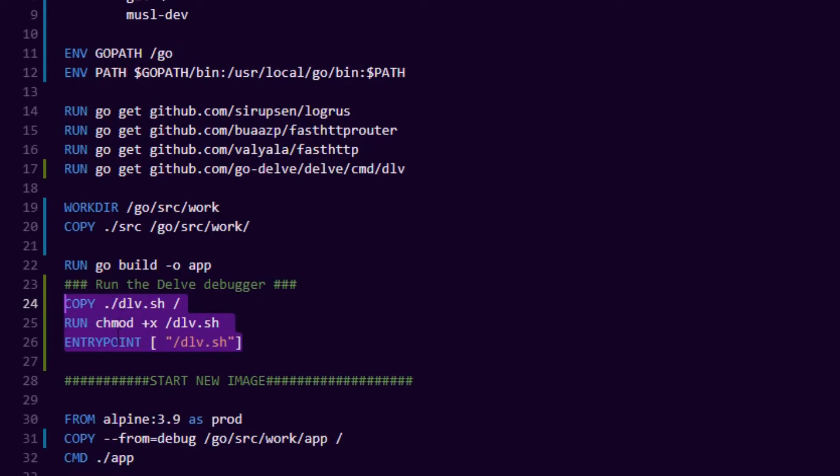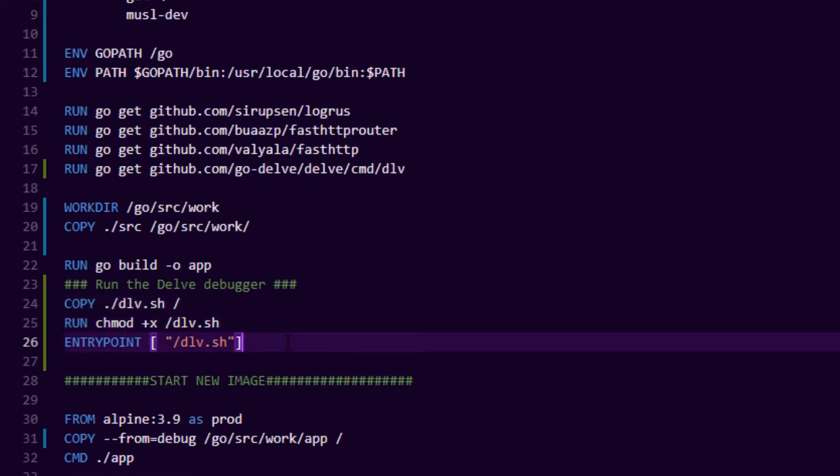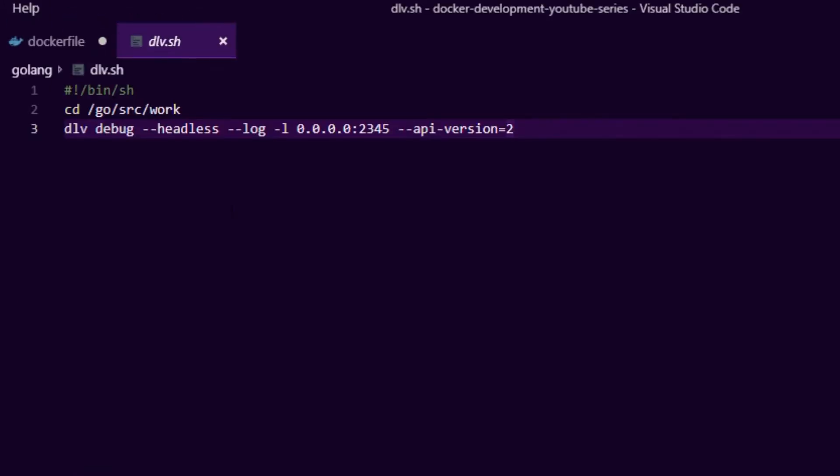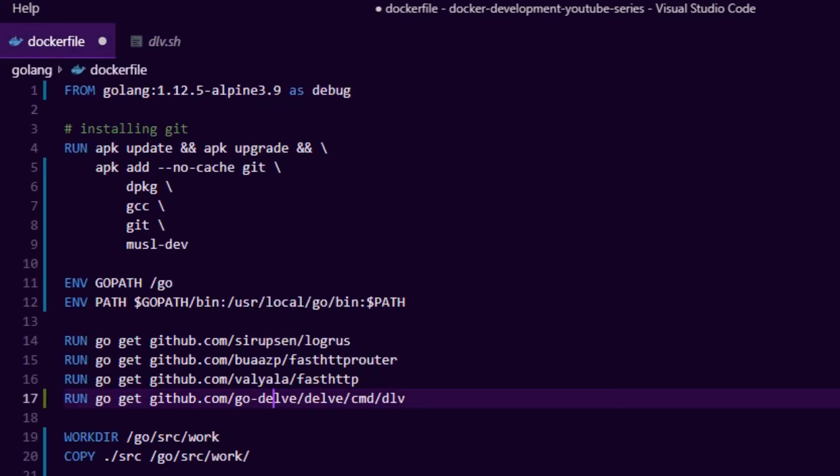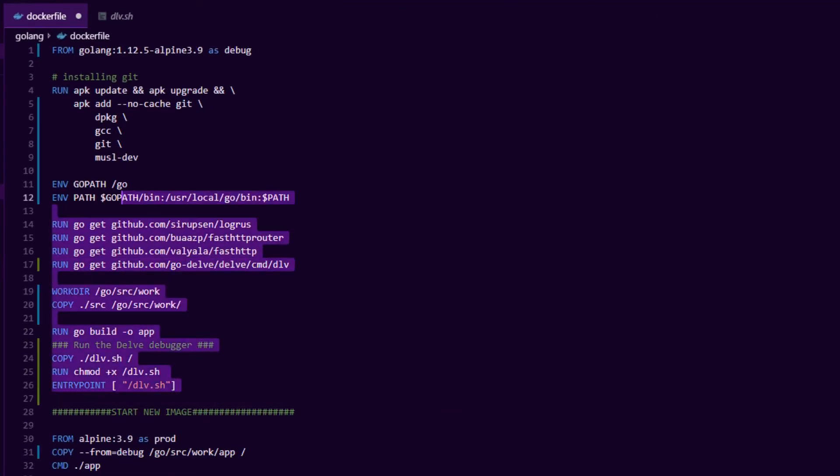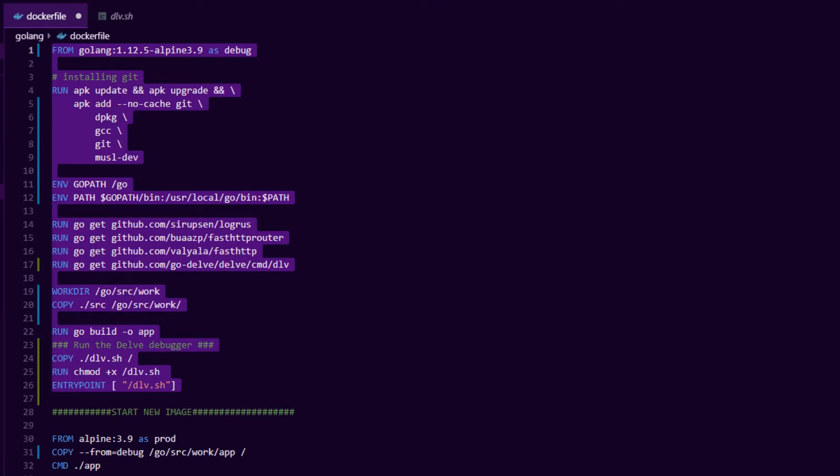We copy our source in, we run go build to produce our binary, and here's the three magic lines. We copy a delve script into the container, we set an entry point, and we give it execution rights. If we take a look at the delve script, all that does is run a command called delve debug in headless mode, write all the logs to output, and expose port 2345. When this container image starts as target debug, it'll run the debugger and start waiting for debug instructions.